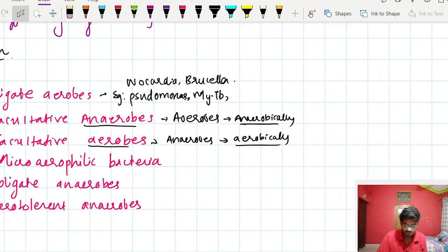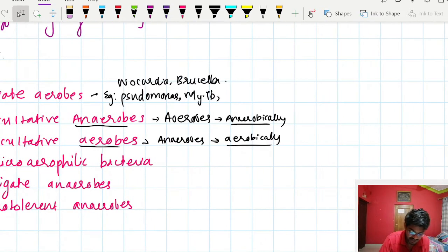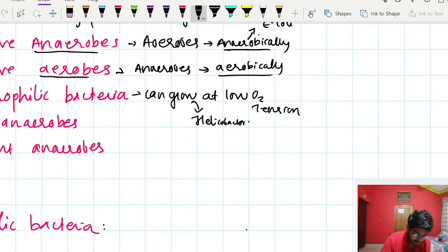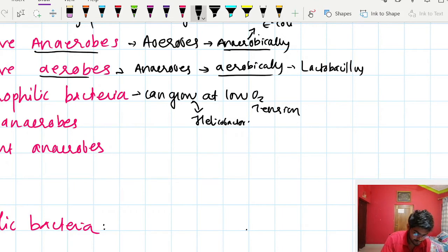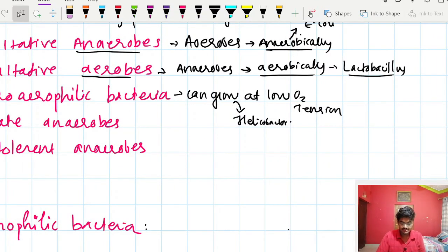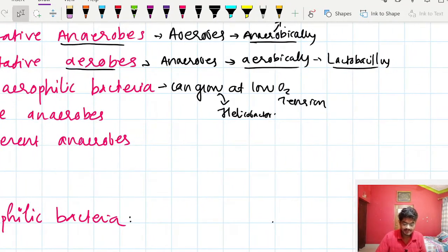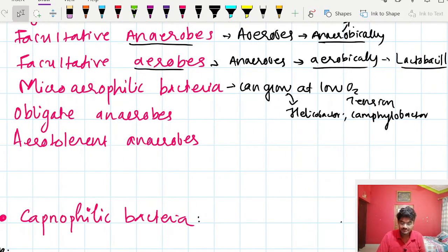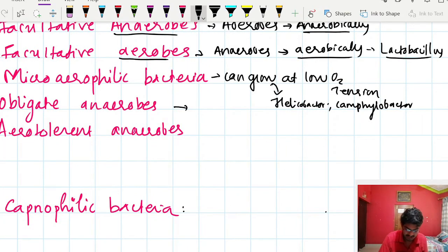An example of a facultative anaerobe that can grow anaerobically is Escherichia coli. An example that can grow aerobically is Lactobacillus. Microaerophilic bacteria, such as Helicobacter and Campylobacter, can grow only at low oxygen tension. Obligate anaerobes can only grow in anaerobic conditions; an example is Clostridium tetani.